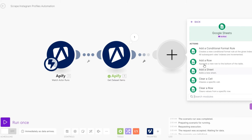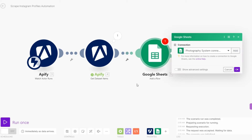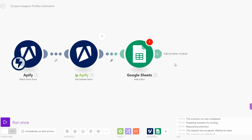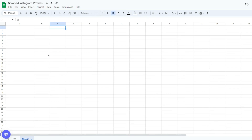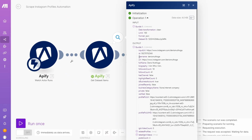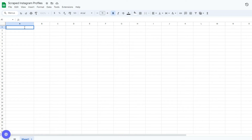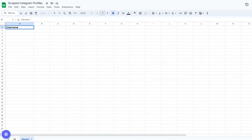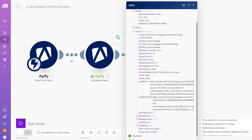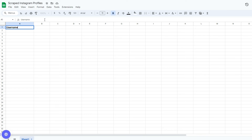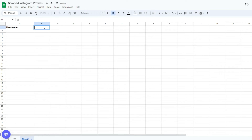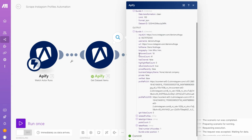If you'd like to add this data into a Google Spreadsheet, you can search for Google Sheets and click to add it. I have a Google Spreadsheet set up titled 'Scraped Instagram Profiles'. First I can add a column called Username, then Full Name, and then Followers.